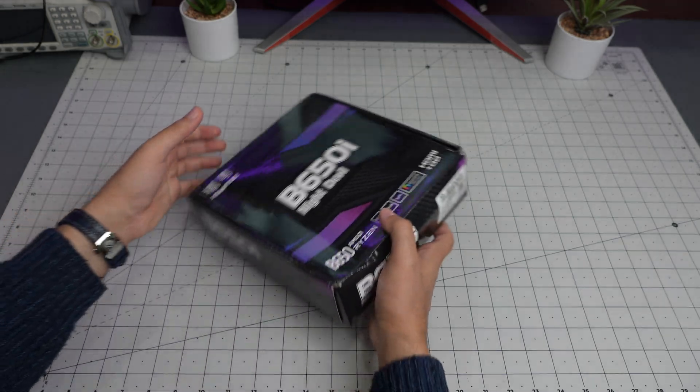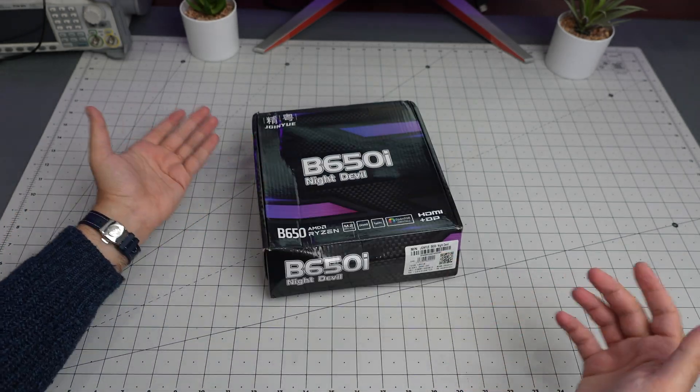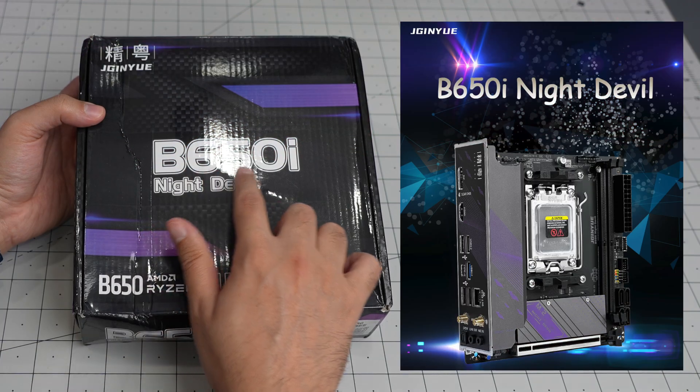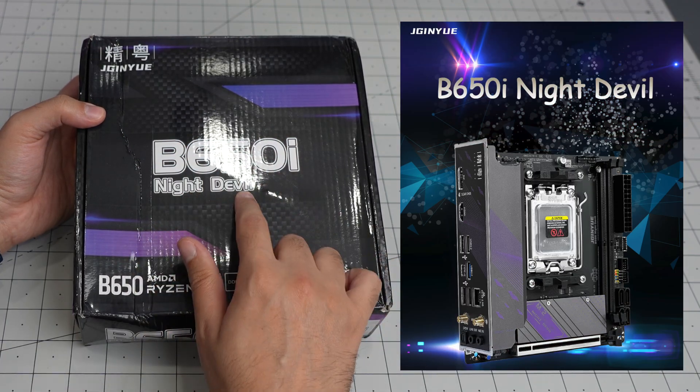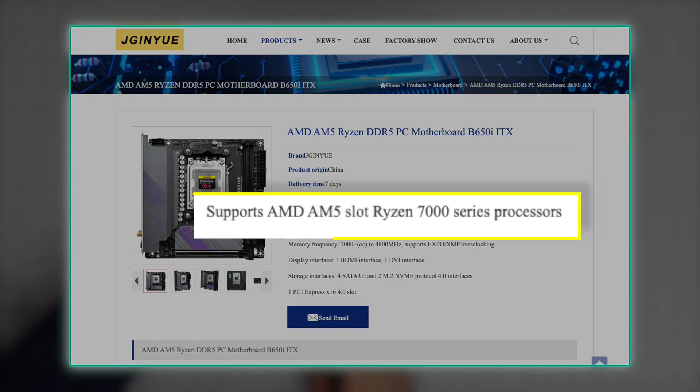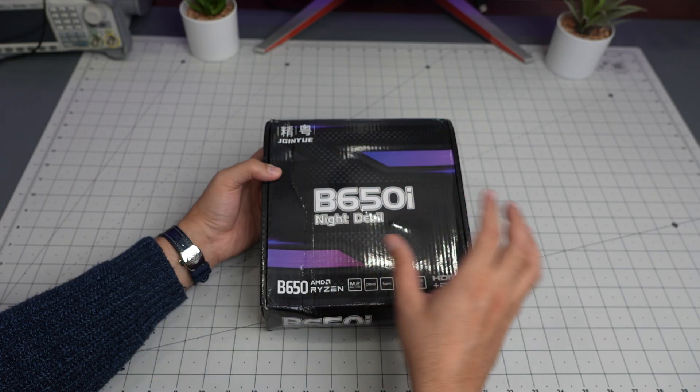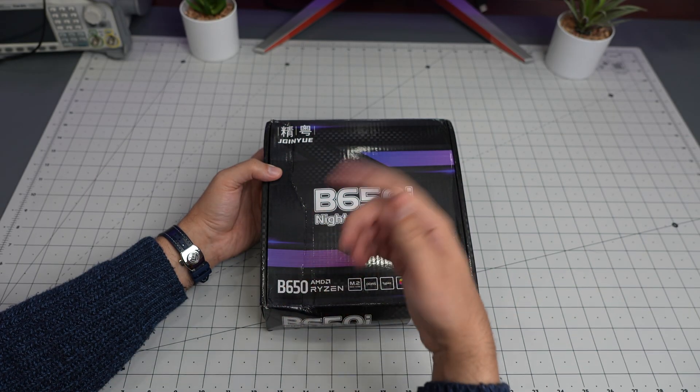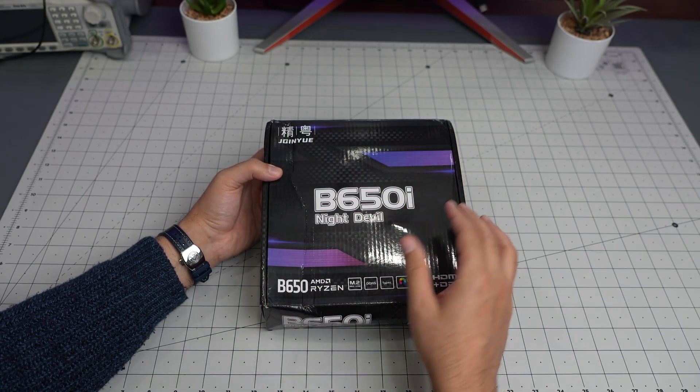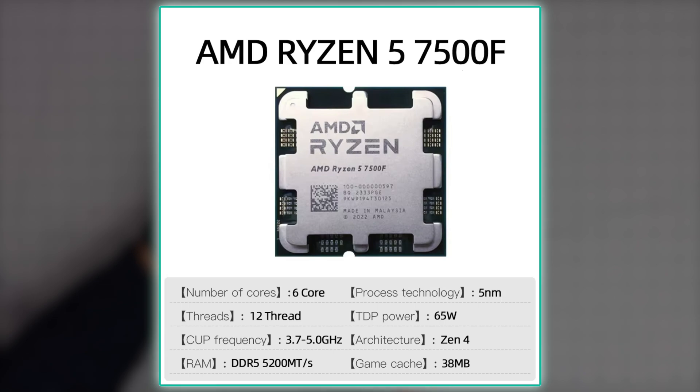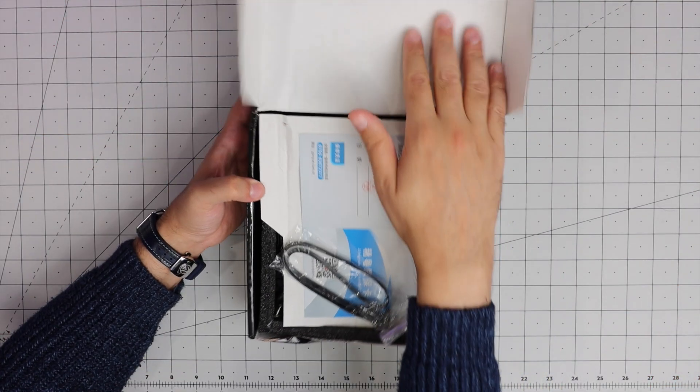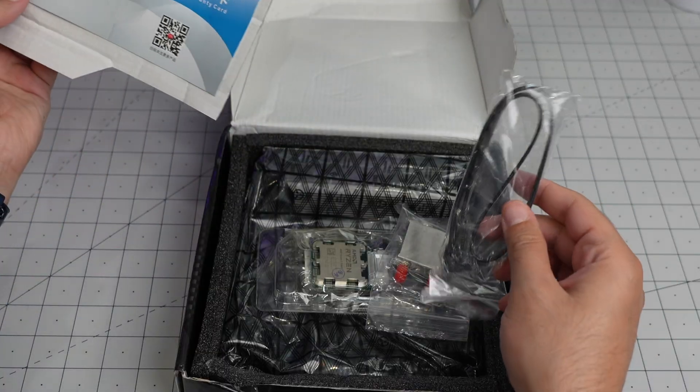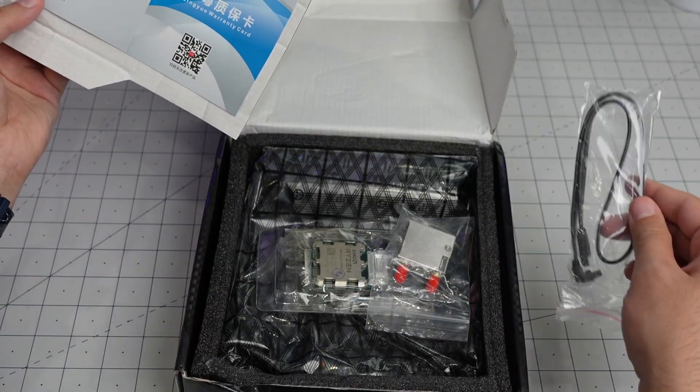The motherboard that arrived in this bent up box is the Kunyu B650I Night Devil and it supports AMD Ryzen 7000 series processors. I bought one that comes with the processor they recommend and ship with, which is the Ryzen 5 7500F - 6 core 12 thread with a boost of 5 gigahertz and base of 3.7.